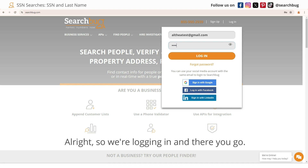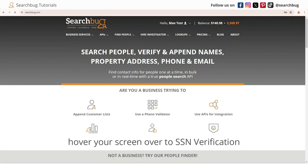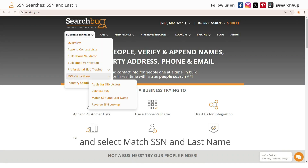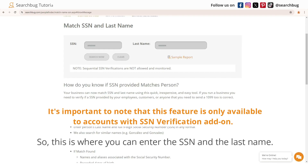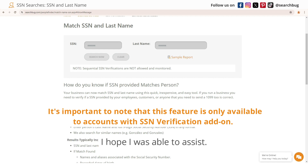We're logging in — there you go. From the Business Services tab, hover over to SSN Verification and select Match SSN and Last Name. This is where you can enter the SSN and the last name. And that's it for today, everyone — I hope I was able to assist.